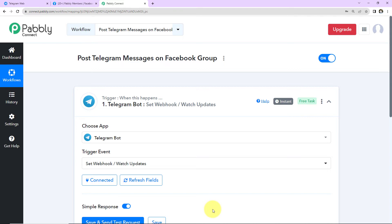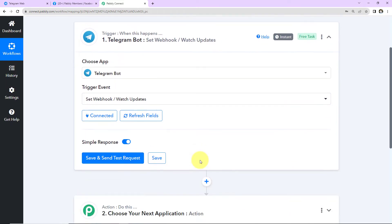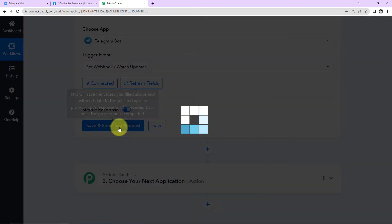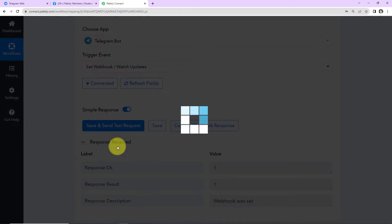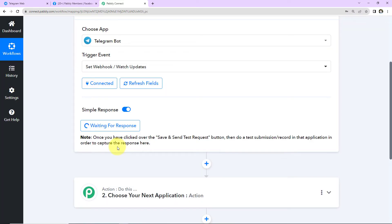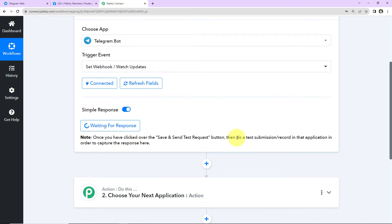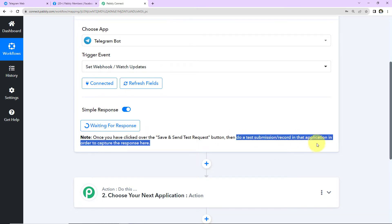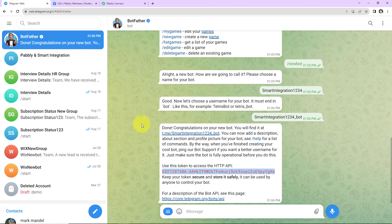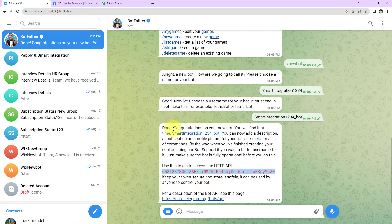And here we can see that Telegram bot and Pabbly Connect are now connected. So here I'm going to click on save and send test request. And as we do that here, it is waiting for response. Basically now we are supposed to do a test submission so that we can understand if the response is getting captured here.